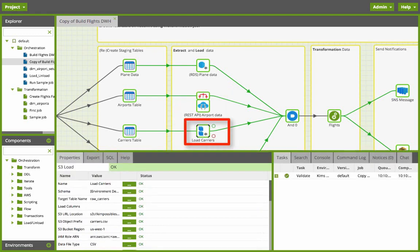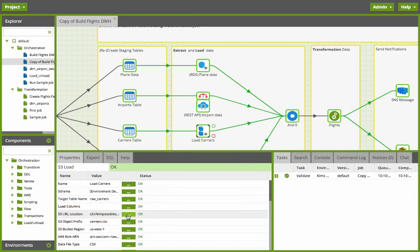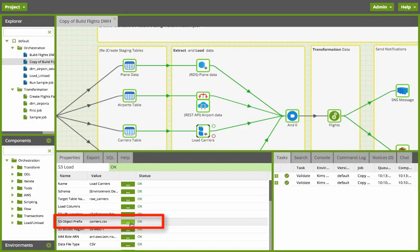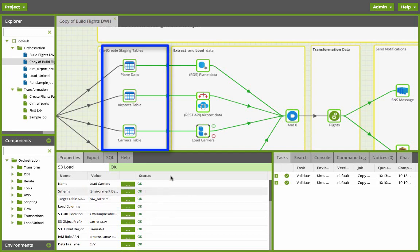In the third step we're going to load the carrier file which is nothing but a CSV file sitting in an S3 bucket. Here you can see the S3 URL location and if I click on it you see all the S3 buckets that are available on my account. And then you set the S3 object prefix which is carrier CSV which is a comma delimited file. Then I provide the target table here raw carriers and it will copy the data into my target table.